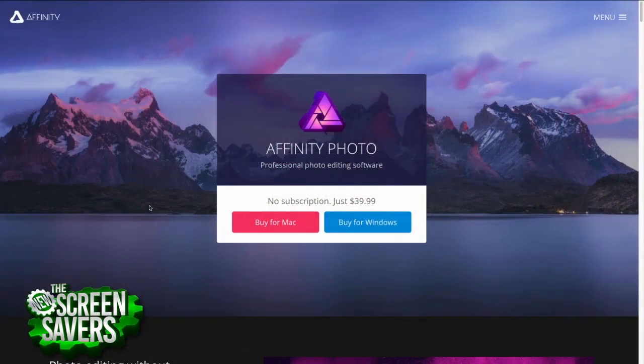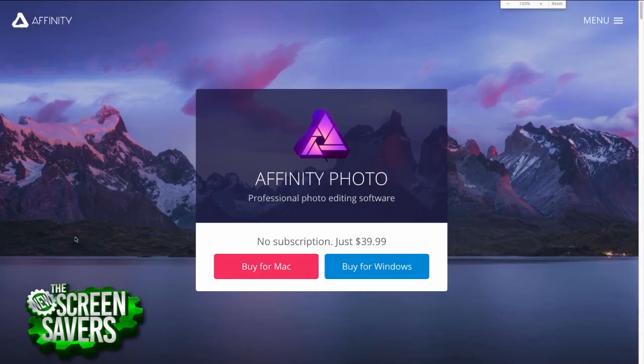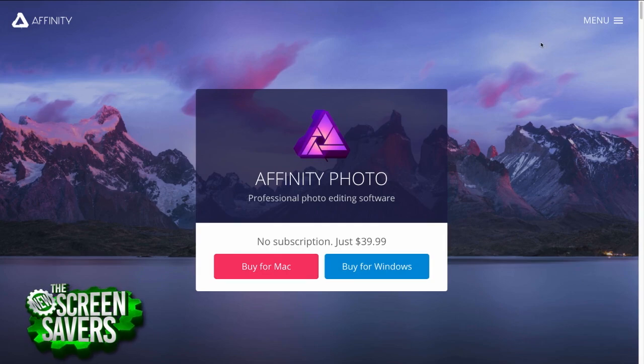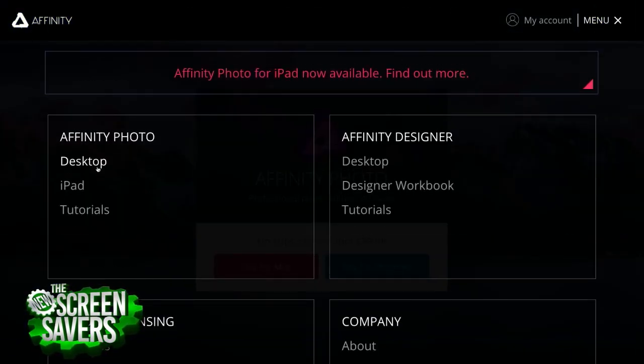It's a good question, especially since Affinity Photo is $20 — about 20 quid. It's actually 20 pounds. It's $40 on the Mac; it's $20 for the iPad, which is what he's asking about. They do have a Mac and a Windows version as well.